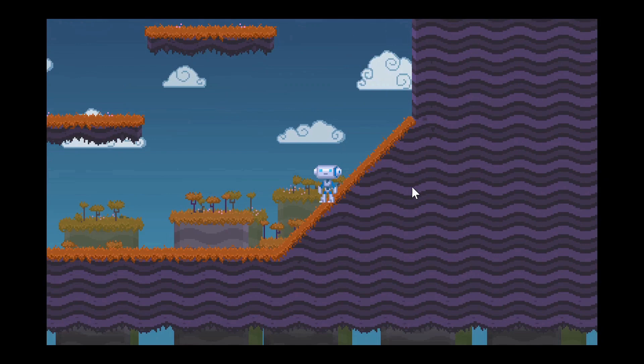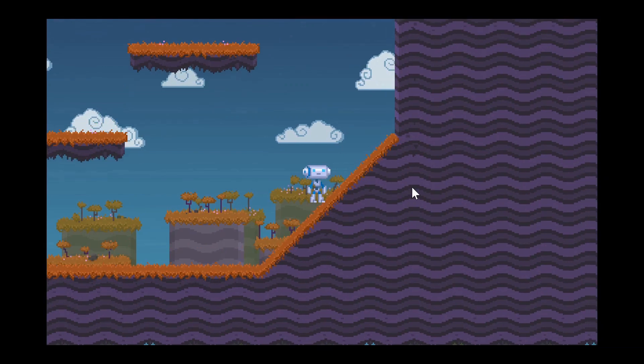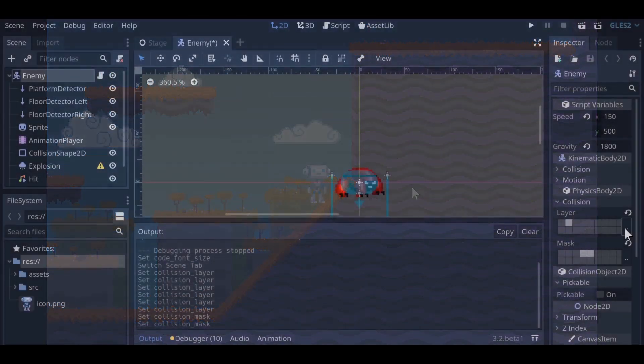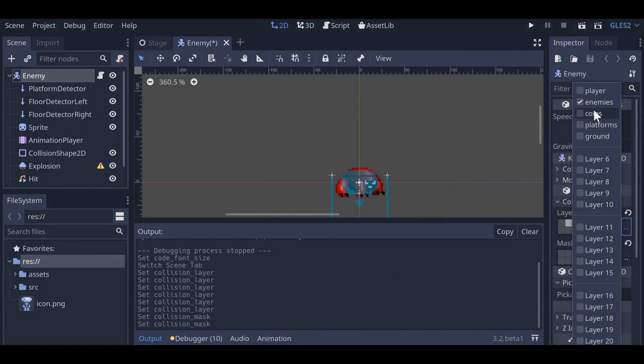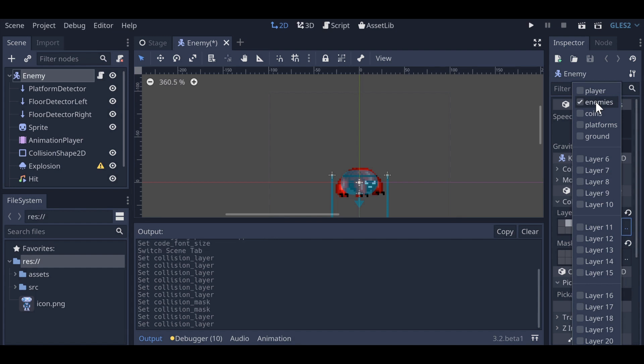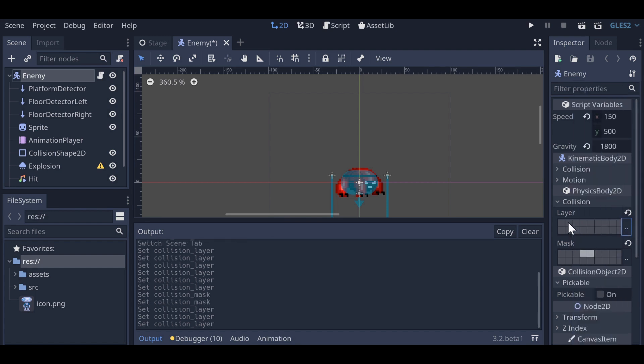The enemy script has had a similar treatment. We also updated the collision layer so that enemies can pass through each other, but still interact with the player and the environment. This method helps organize interactions between other objects such as coins as well.